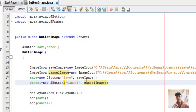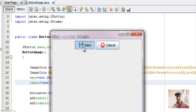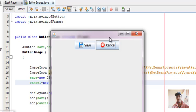We've now added two images to our two buttons. Run the code — press Shift+F6. There you go, you have two buttons and on these buttons you have two images — save and cancel. The buttons are looking pretty attractive now.